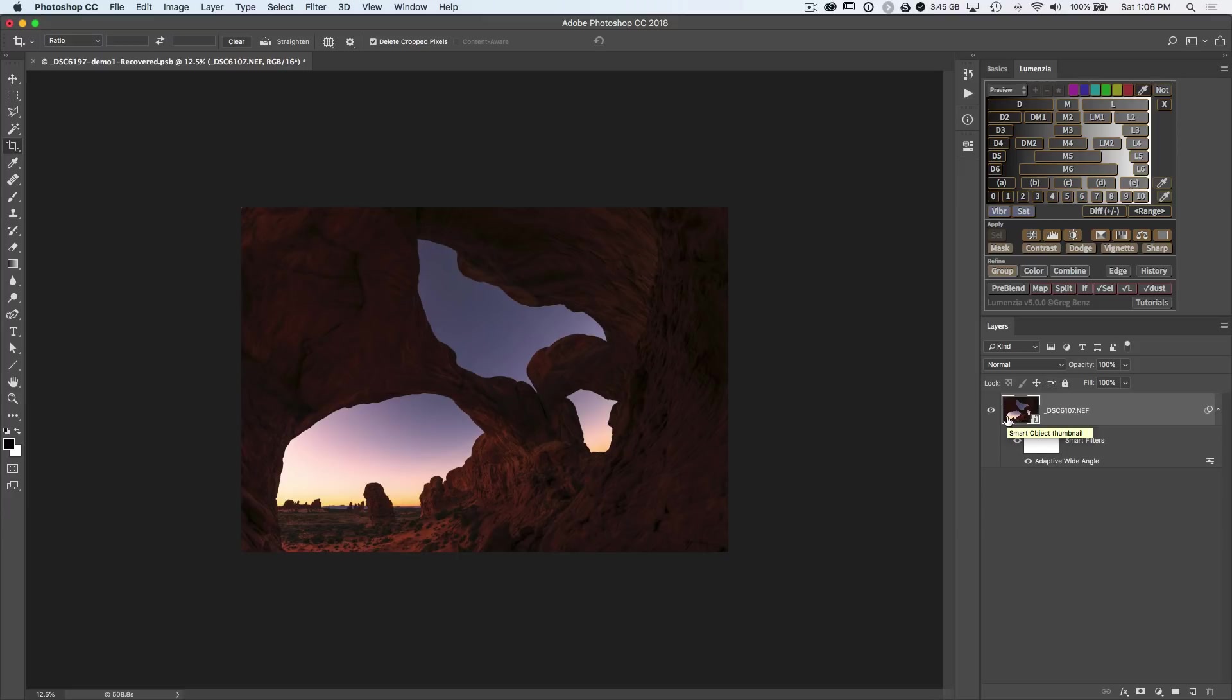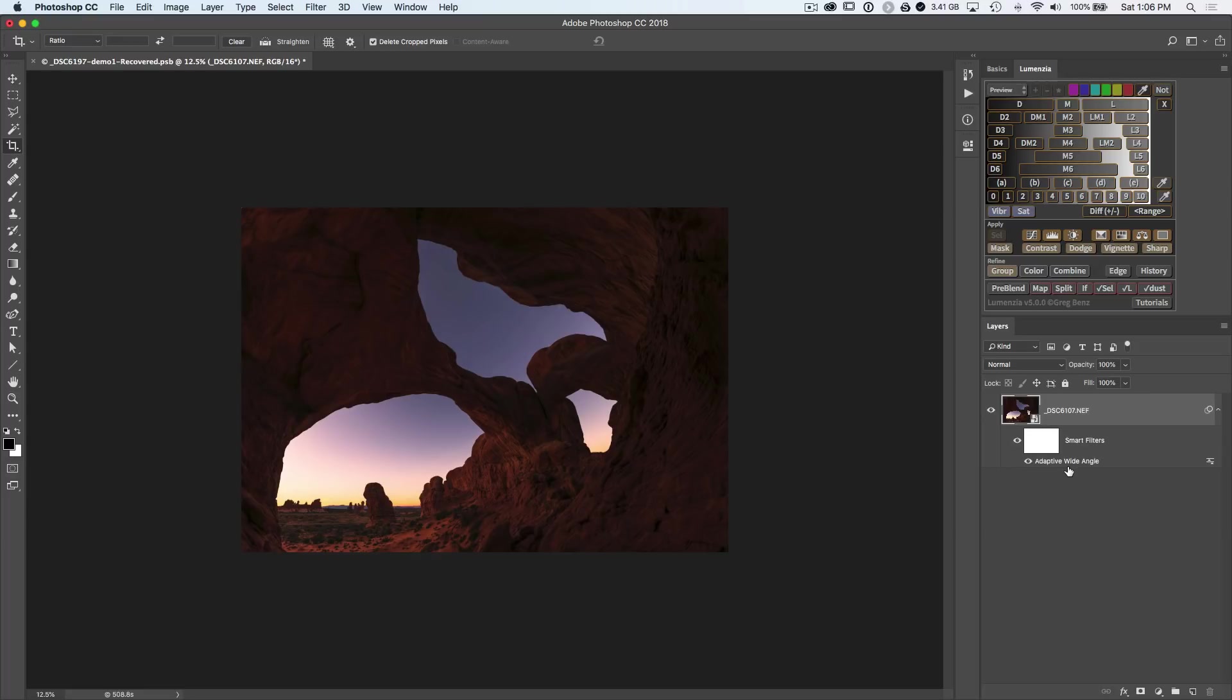Or you can double-click into the adaptive wide-angle in order to continue refining how you warp those pixels. You have full flexibility if you use a smart object. If you've enjoyed this video, be sure to click subscribe to be notified as I continue to release new Photoshop tutorials.